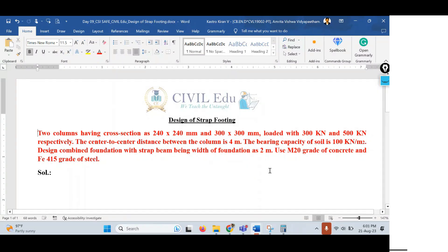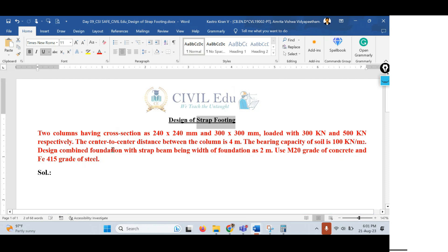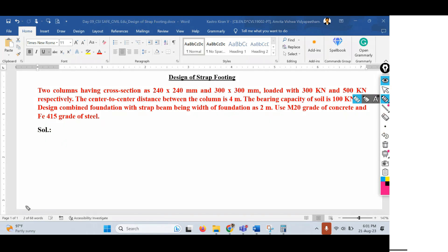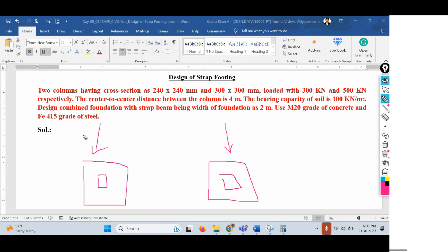In today's session we are going to start a different type of footing — this could be the last type of manual design — the design of a strap footing. Let me go with the problem statement first, and then explain what a strap footing is and how to design it. A strap footing is used when you have two different columns or foundations close to each other.